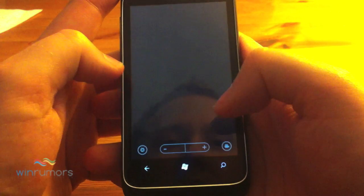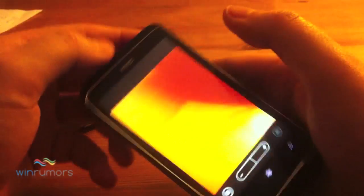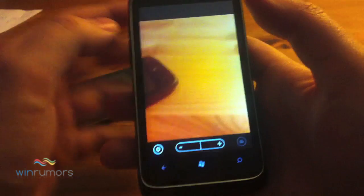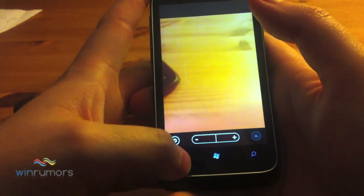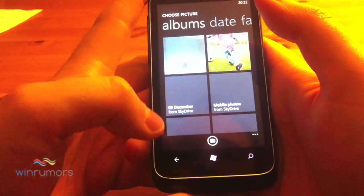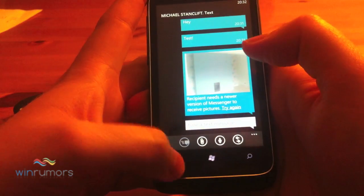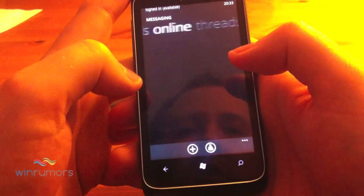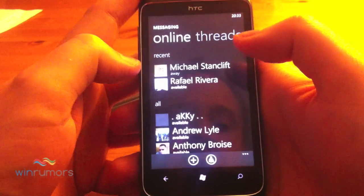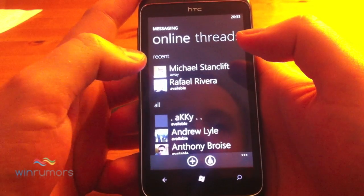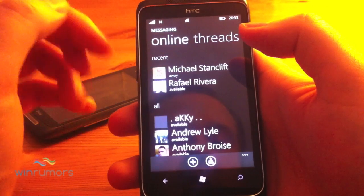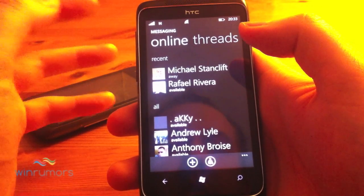That's pretty much it for the Messaging Hub. Unfortunately you can only attach pictures at the moment — you still can't send MMS video, which is disappointing. The other thing worth mentioning with the Windows Live Messenger integration is signal behaviour.